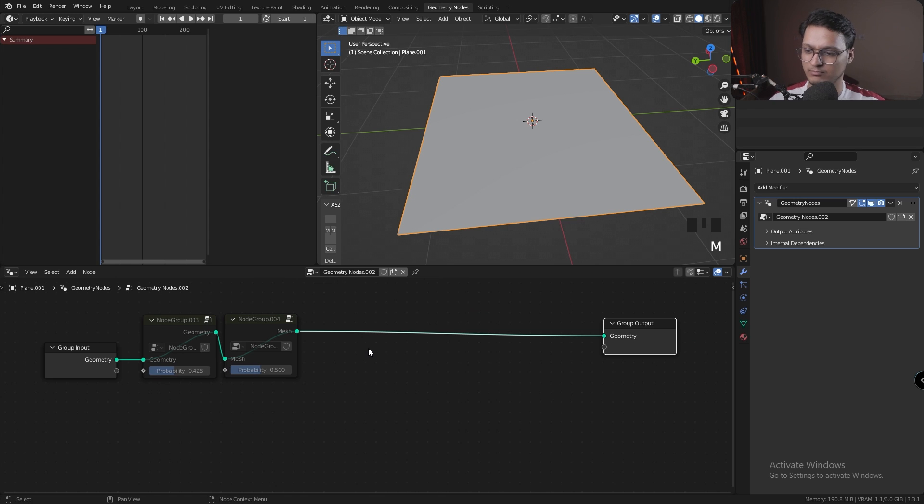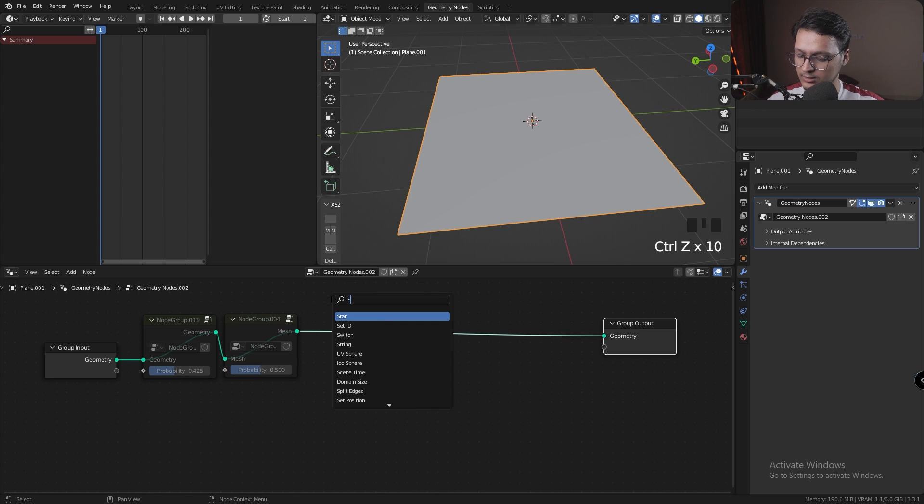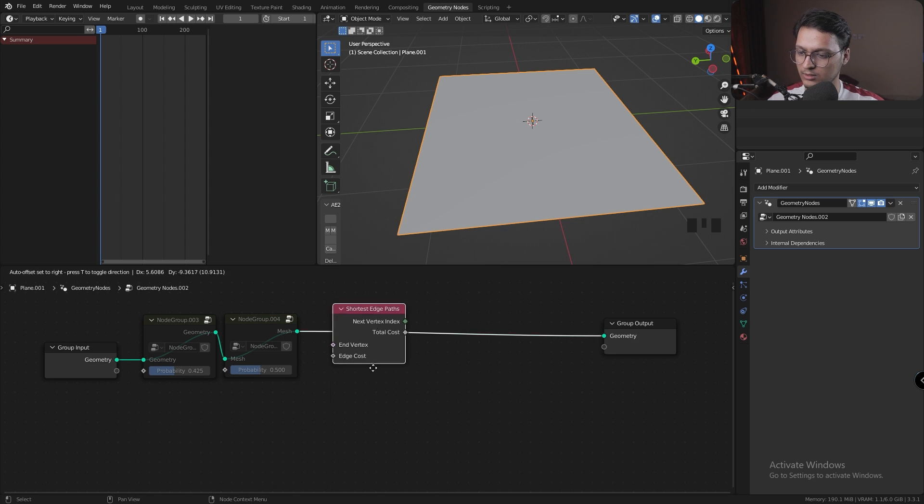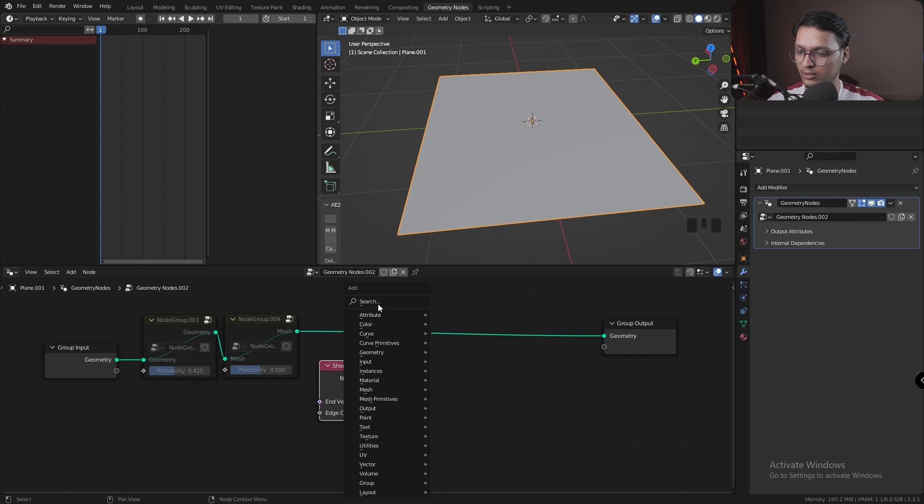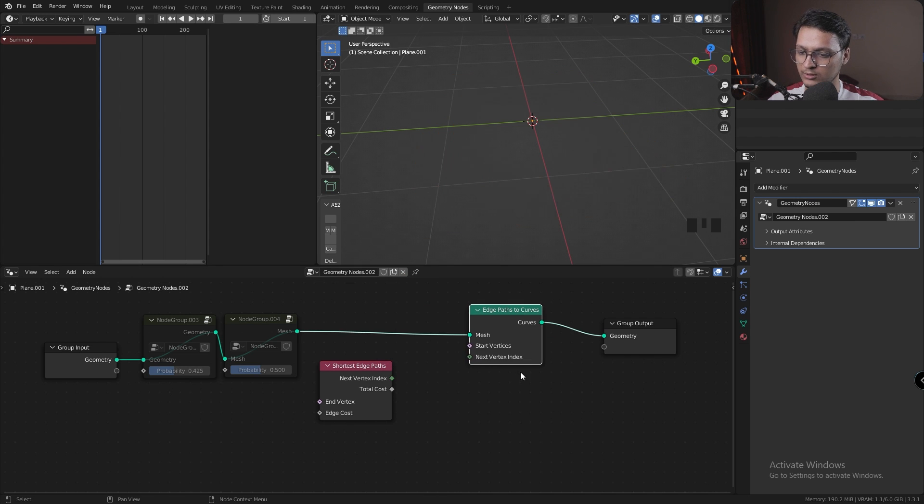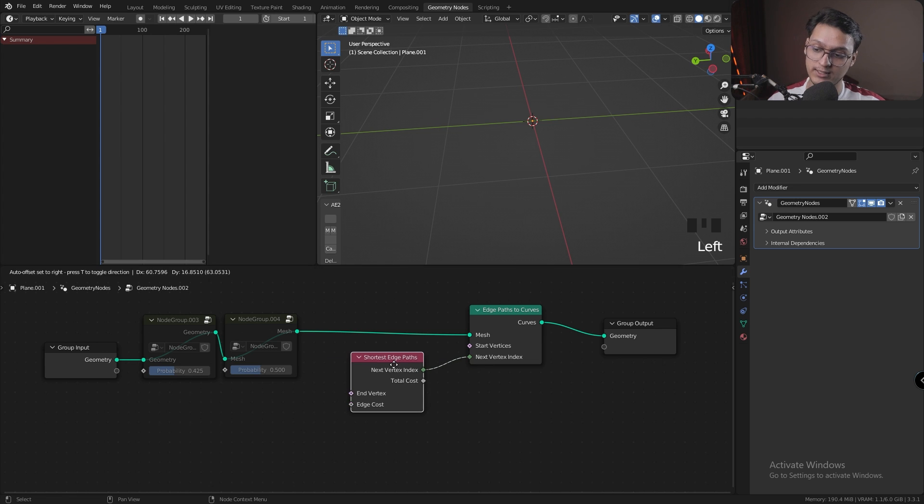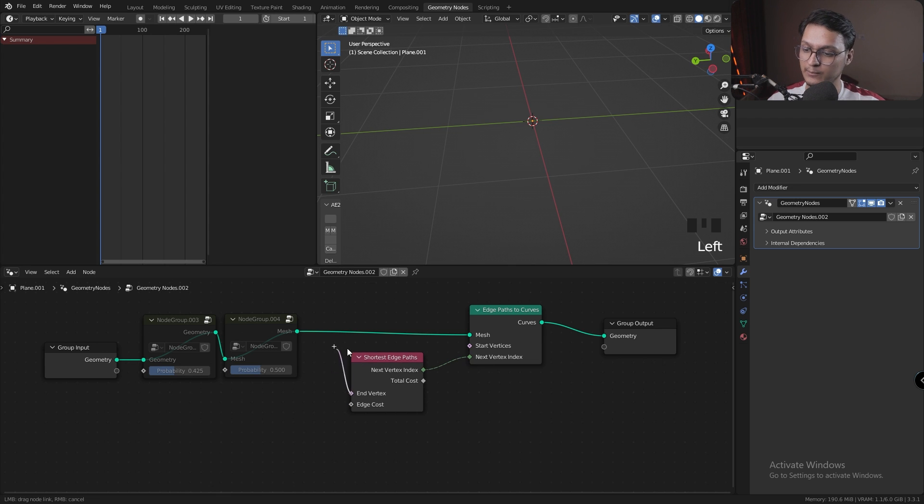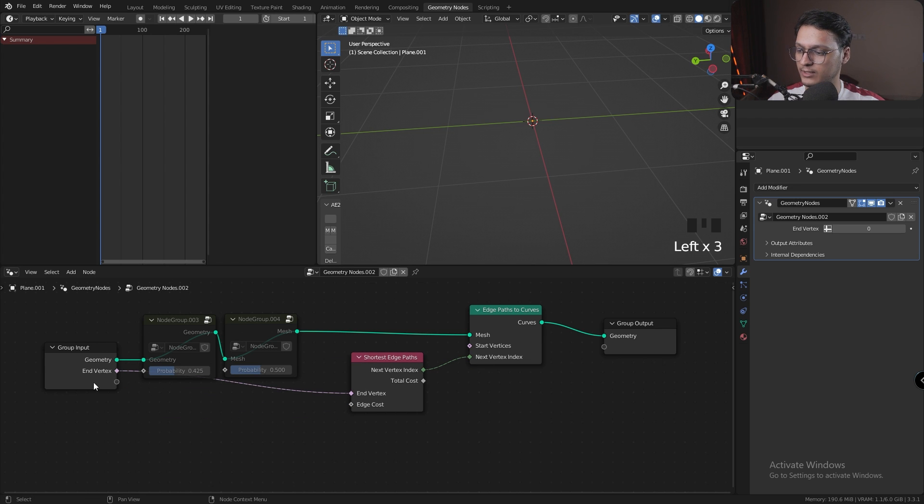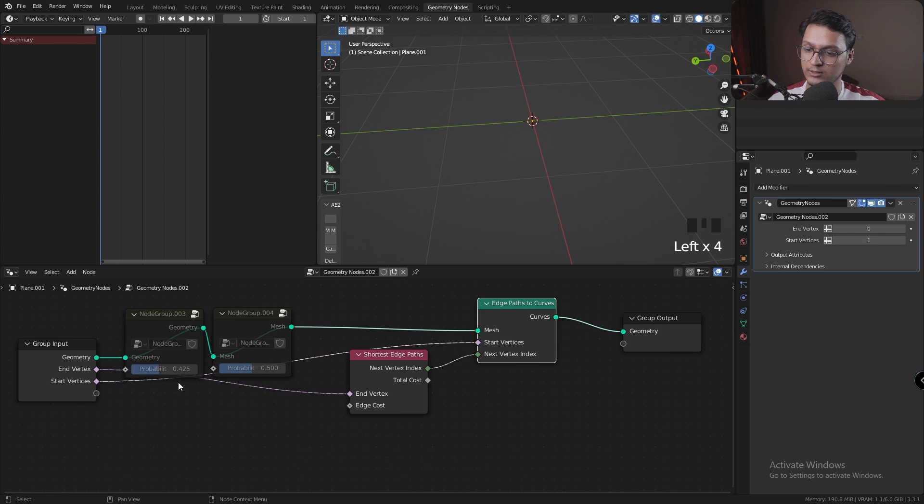Next thing we need is a Shortest Path node and also the Edge Path to Curves node. I'm going to connect the Next Vertex Index to Next Vertex Index. I'm going to plug the End Vertex into the group input, and the Start Vertex into the group input.